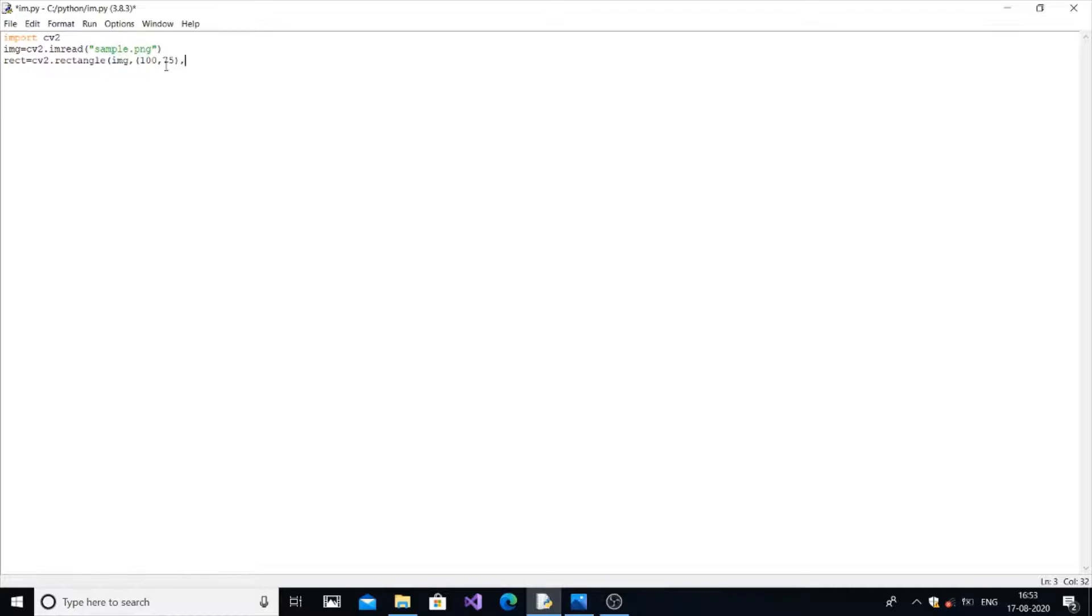So some distance from x and some distance from the other two sides. Let me give somewhat random values, 200, 200.